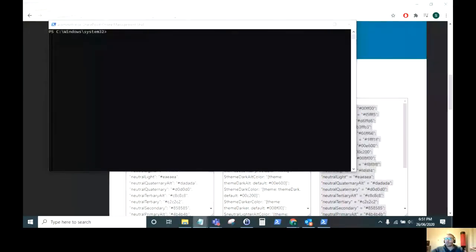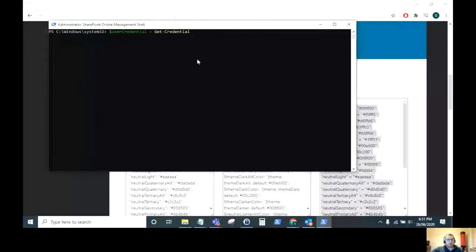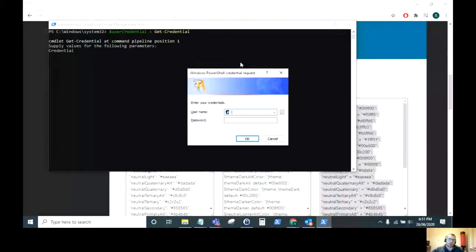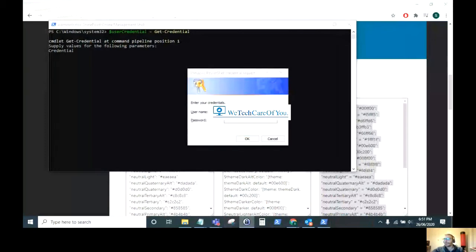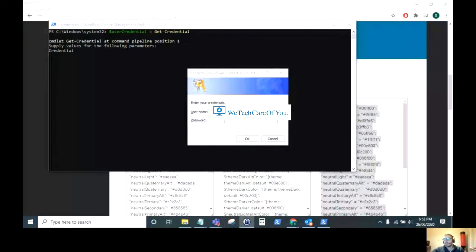The first thing we are going to do is run the command Get-Credential. As you can see here, this will store our credentials in a user credential variable. When you run this command, it will pop open a new window for you to enter your username and password. Now be careful, because this username and password needs to be an administrator on your SharePoint tenant.